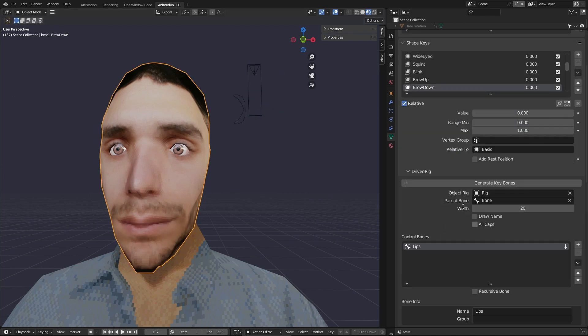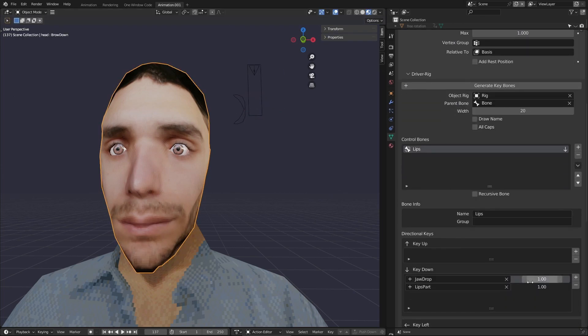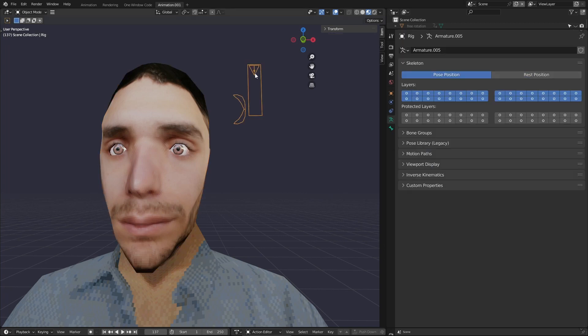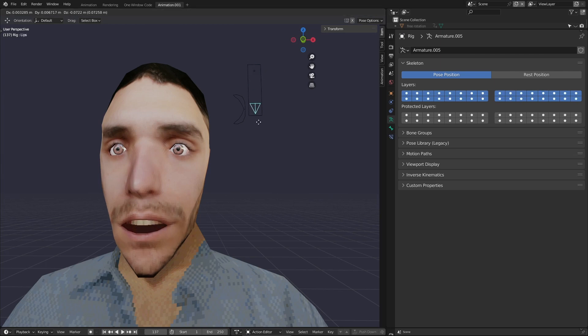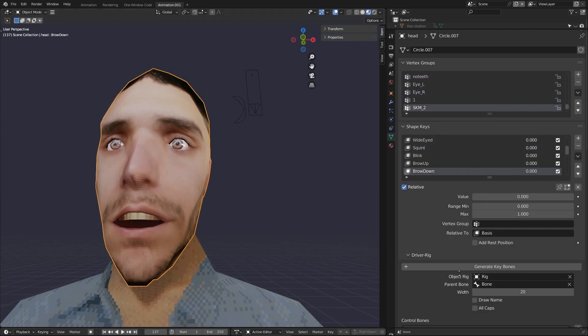In other words, setting it to 0.5 in the jaw drop means that while the lip pull shape reaches 1, the jaw drop only reaches 0.5.